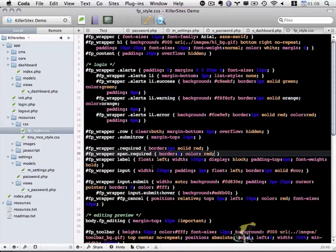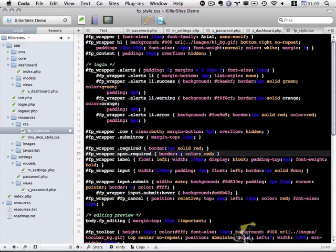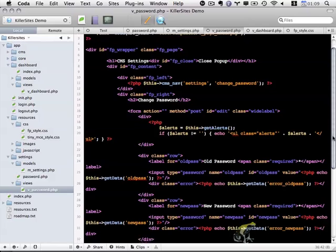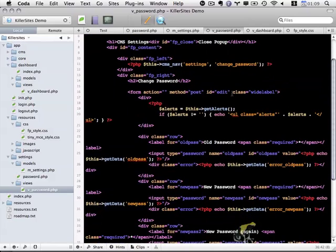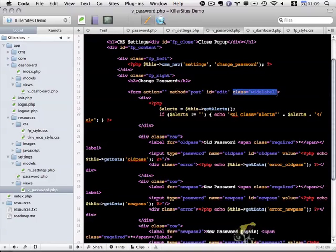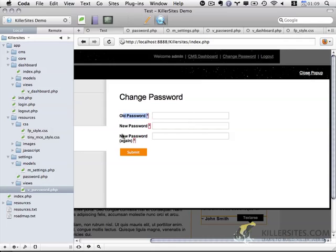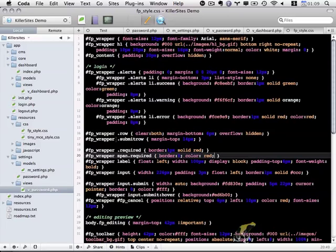And then the other thing that I wanted to do, if you remember, let's look at our view again. You notice I have a class of wide_label, and that's because if you take a look, I want these labels to all be on one line and this actually wraps to two lines. So that's pretty easy to fix.